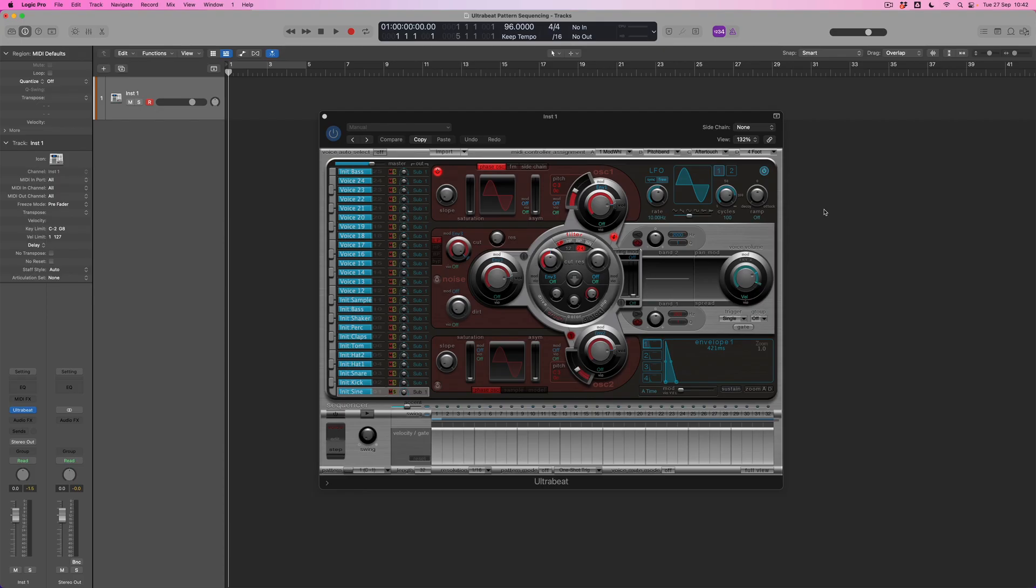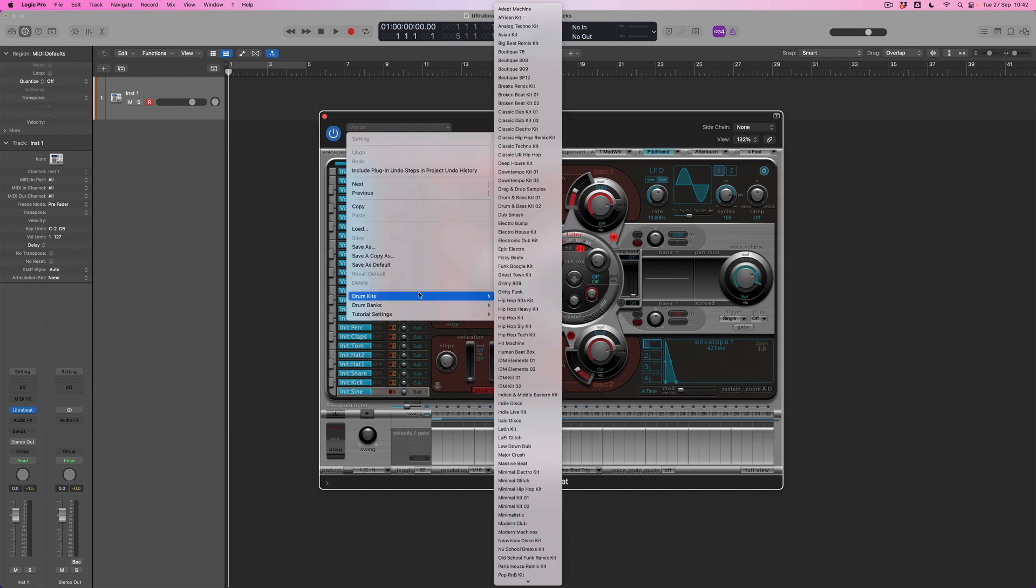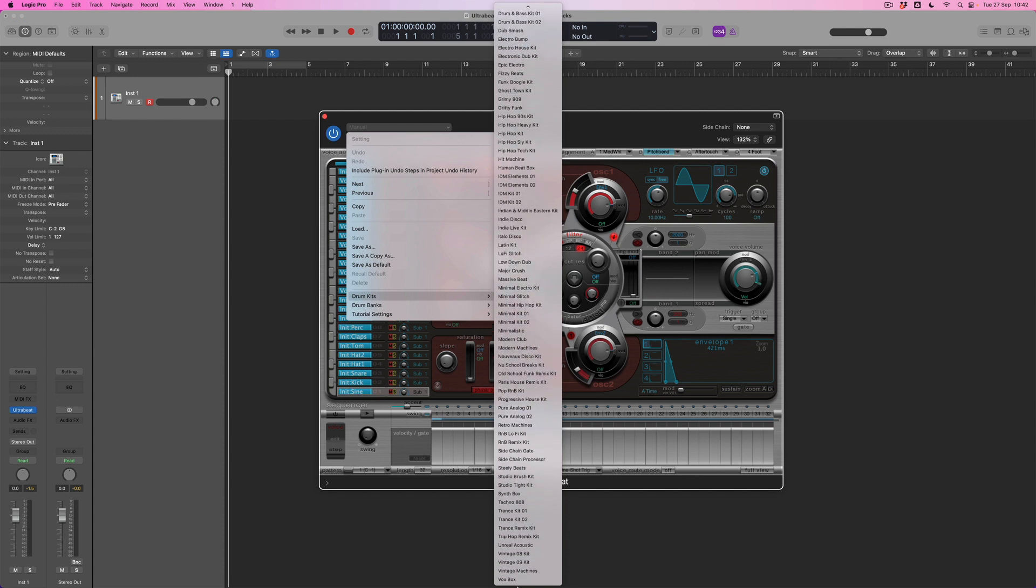To do that, first of all, you can see I've set up a new UltraBeat instrument, and what I'm going to do is select a preset by choosing one of the drum kits. The one I've got in mind is right down at the bottom of the list, and it's called Vintage Machines.